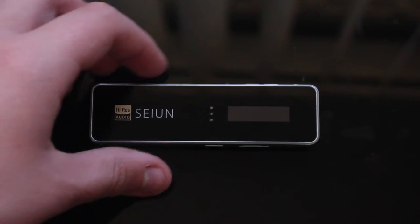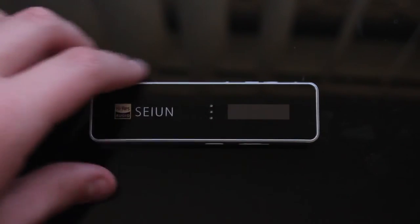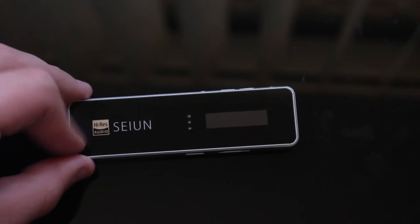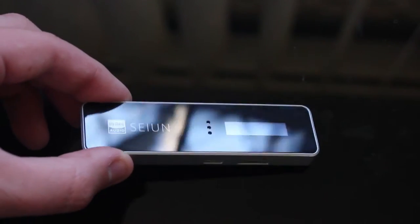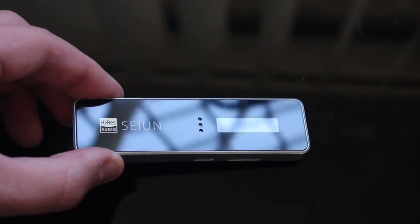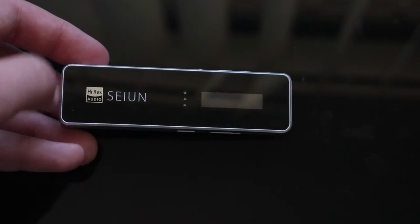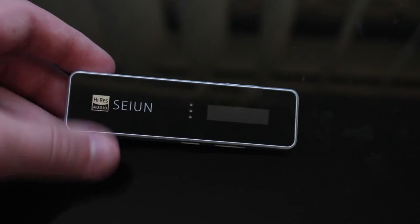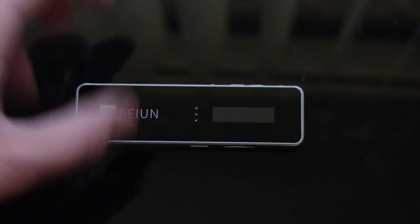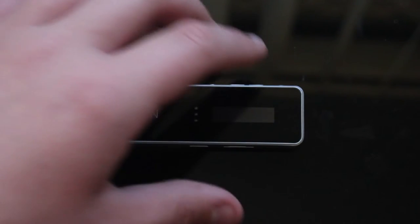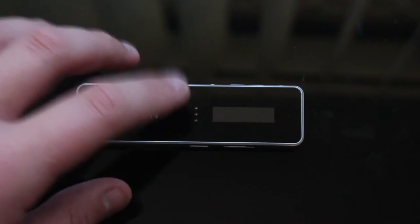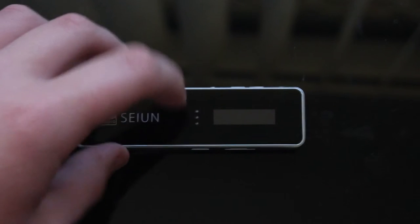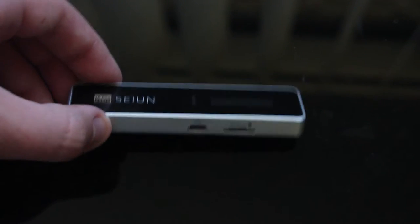So having a look at the player itself. On the front we have what I think is glass here. A little LCD screen here.